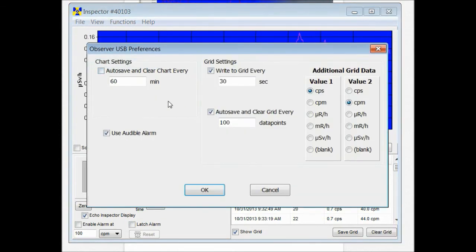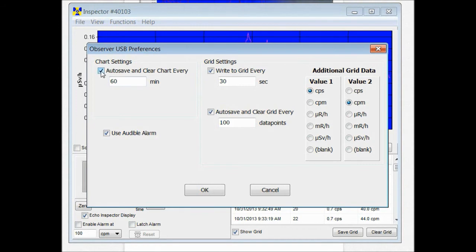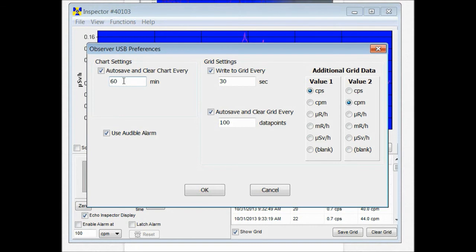You can also change the preferences. In the chart settings you can have the chart auto-save and clear the data every pre-programmed time frame. I'll make it 120 minutes. You can make it every 60 minutes. This makes it so that your chart starts over depending on whatever specified time you put into that field.